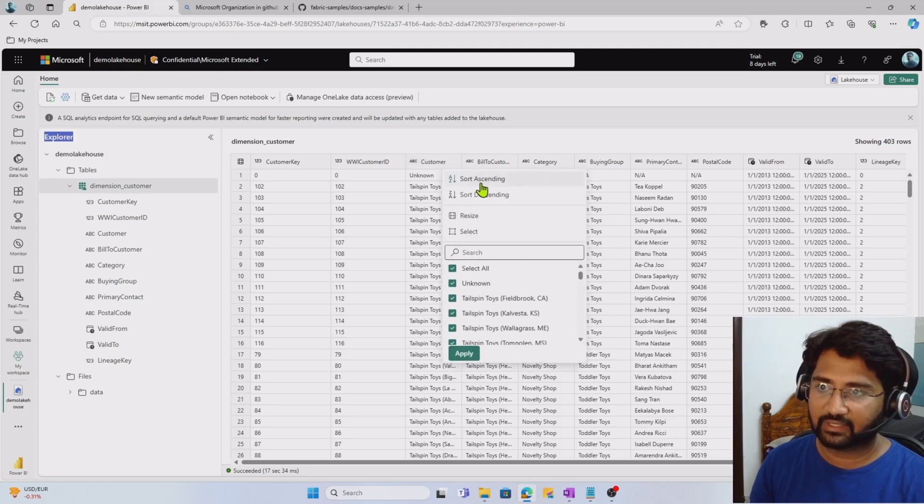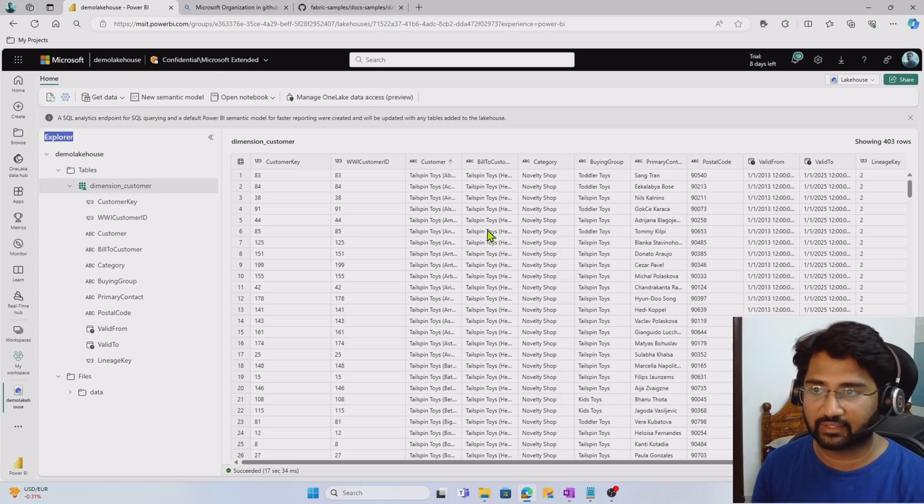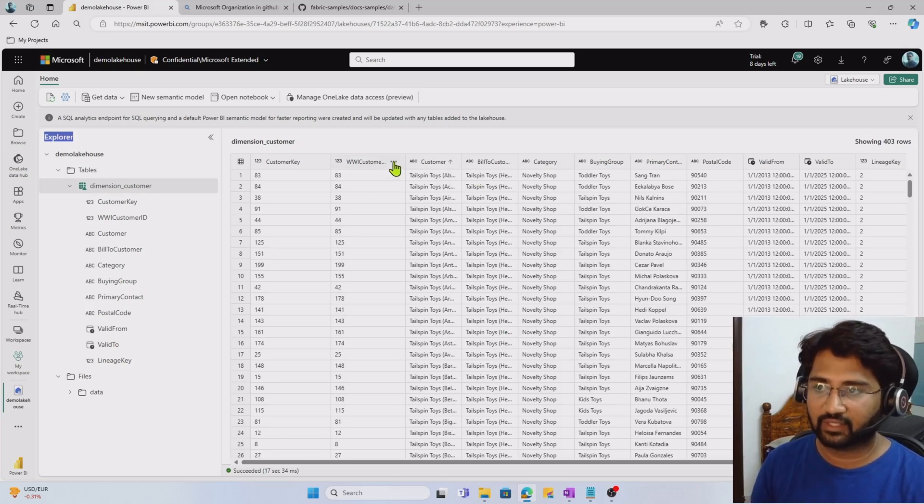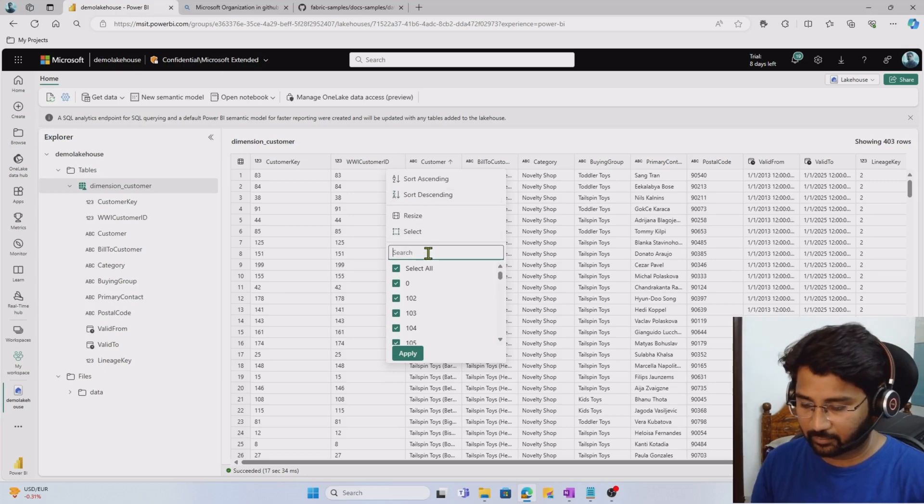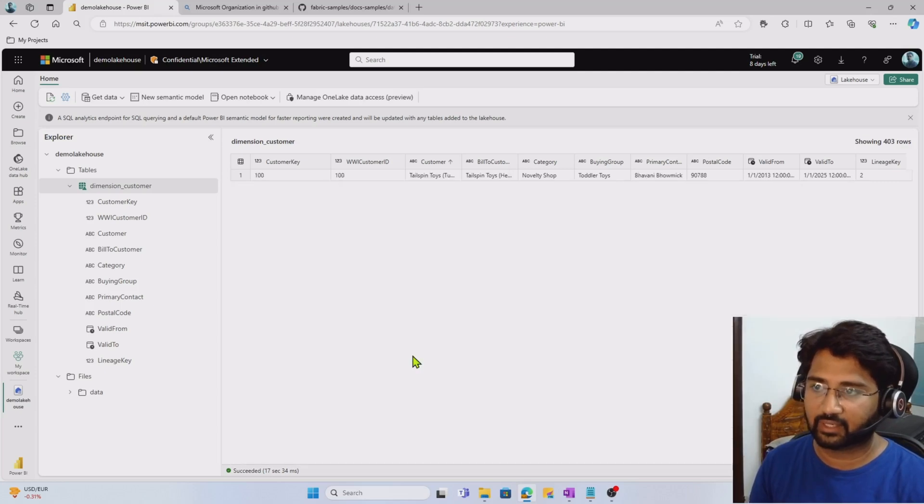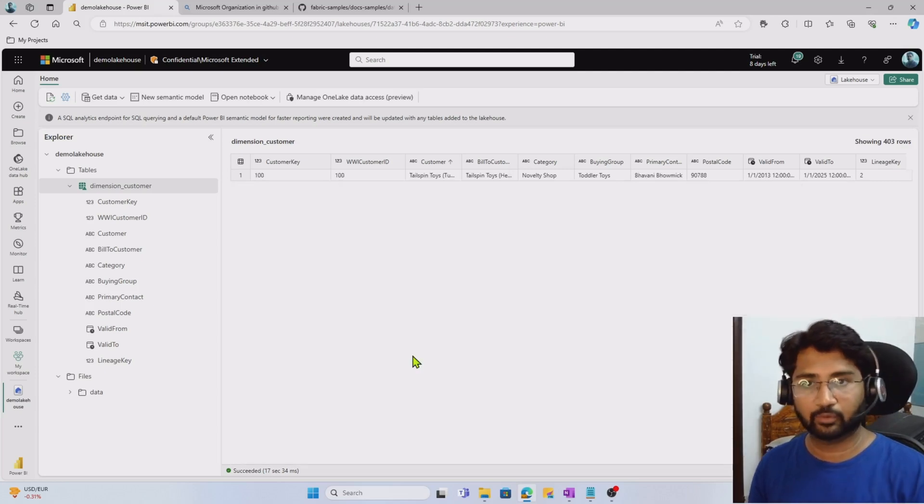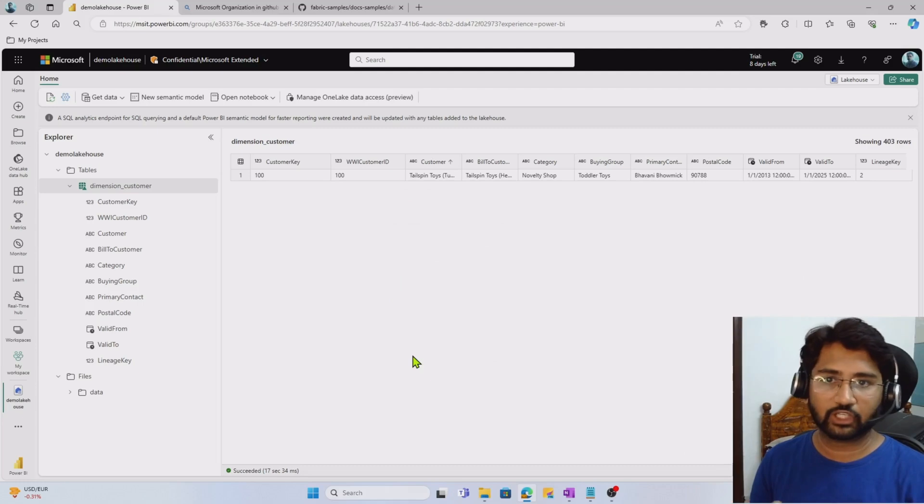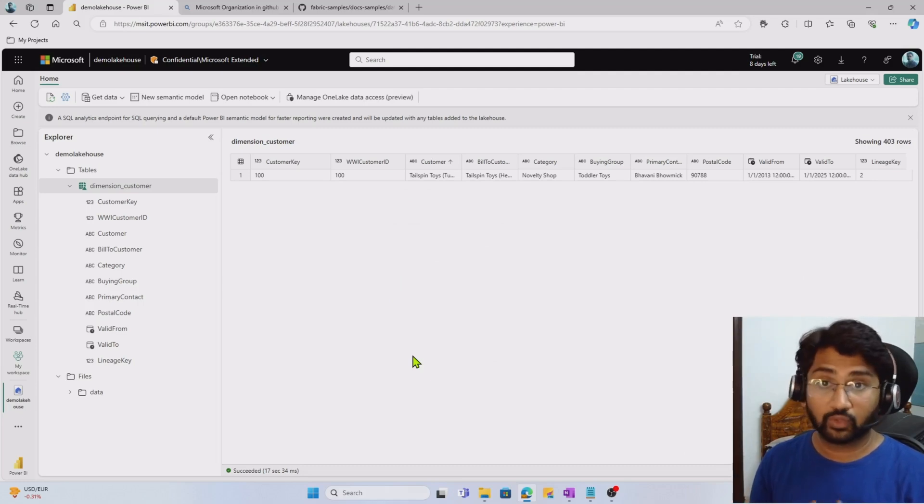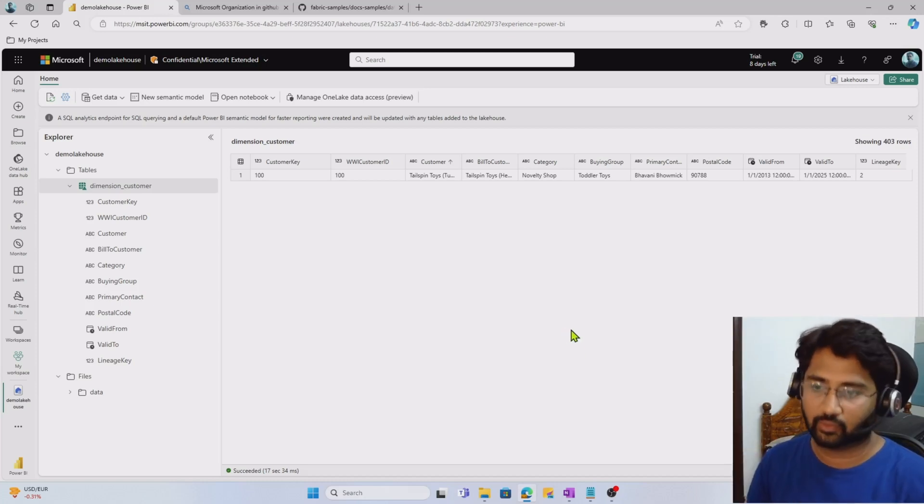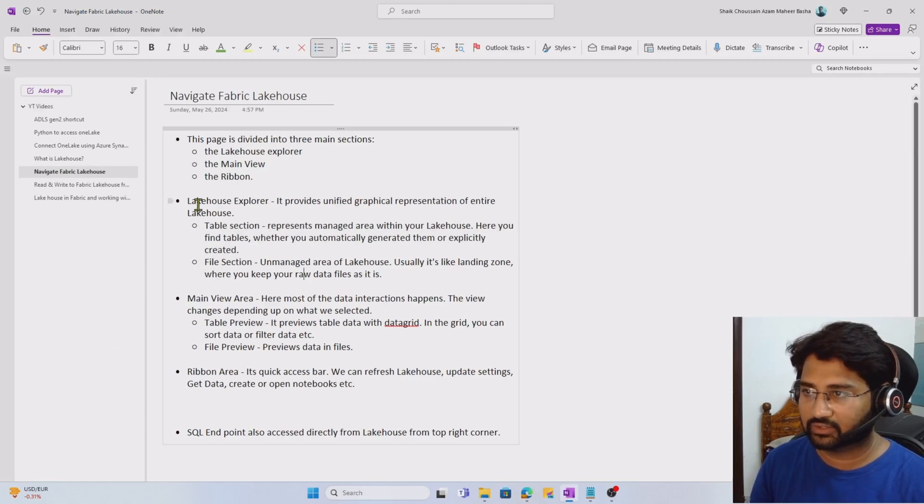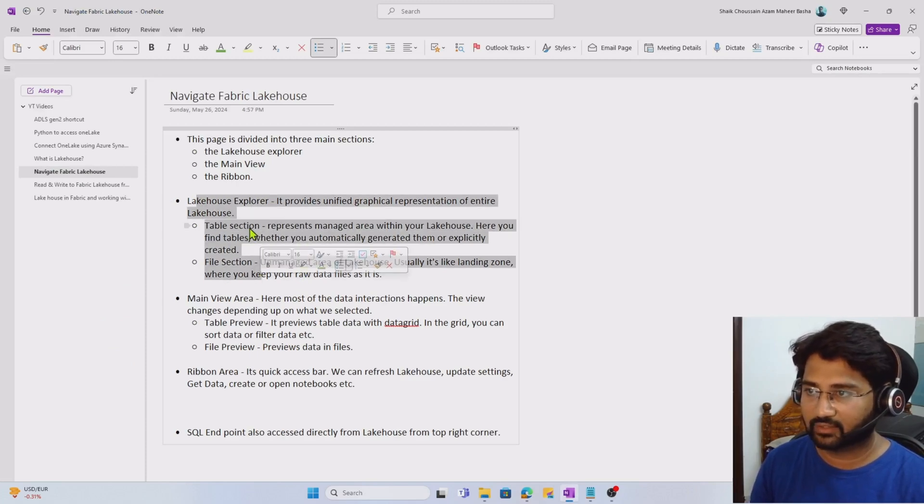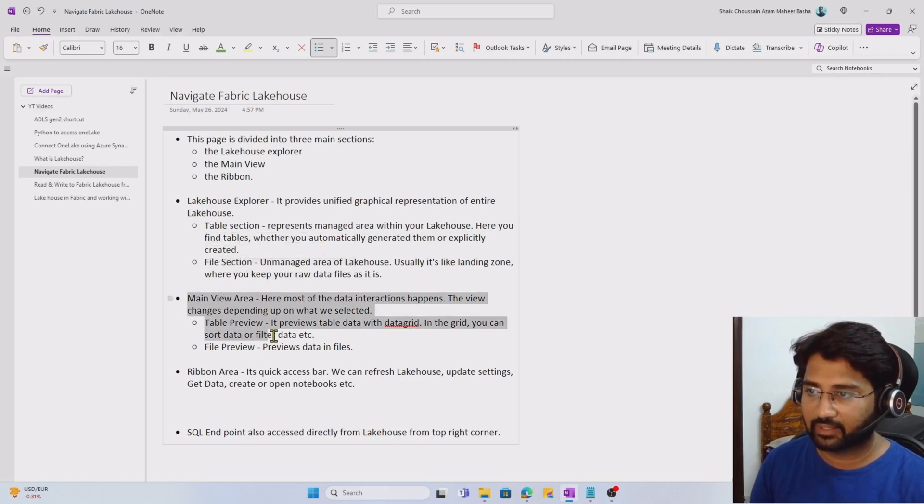Here a data grid comes along with all the columns and rows to represent your data. The beauty of this data grid is you can actually sort the information and filter the information. When I click the three dots on the customer column, it asks me to sort the information. I can also filter it. Maybe I'll search for customer ID 100. I'm able to filter. This data grid is very much equipped to help you easily navigate through your data in the grid representation.